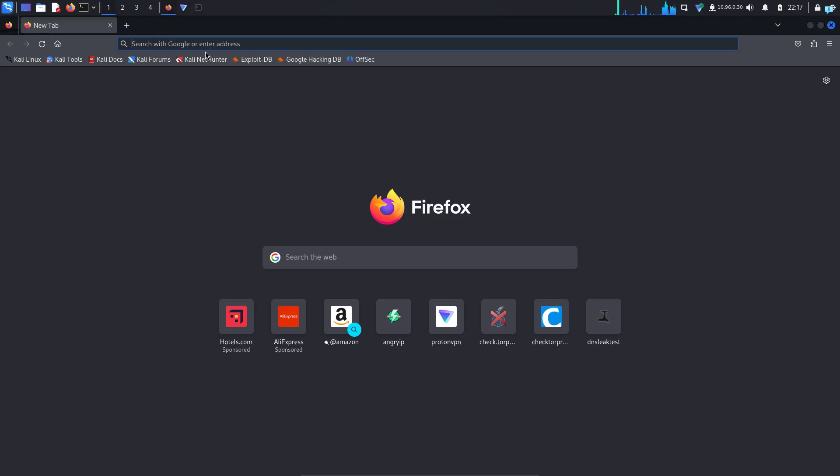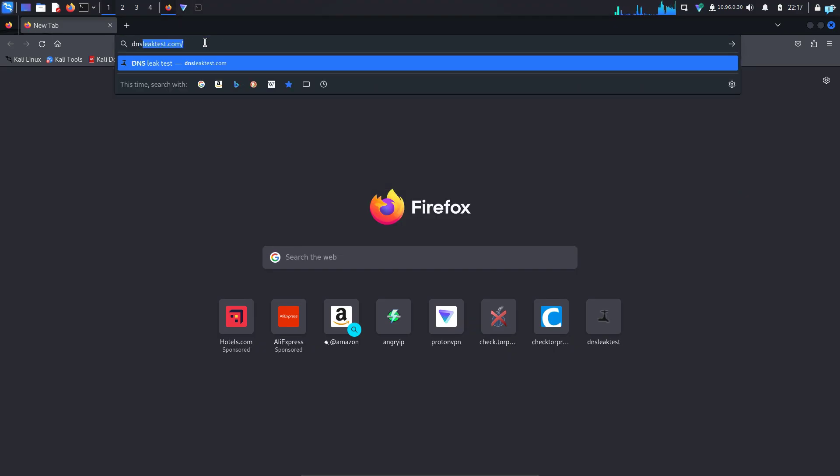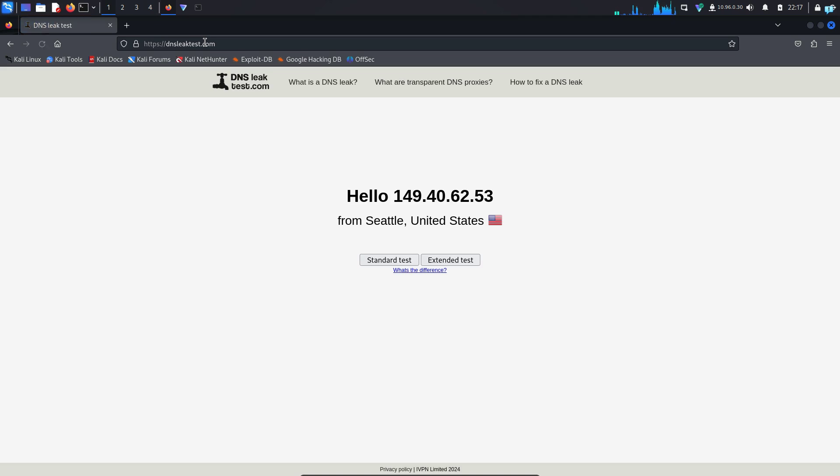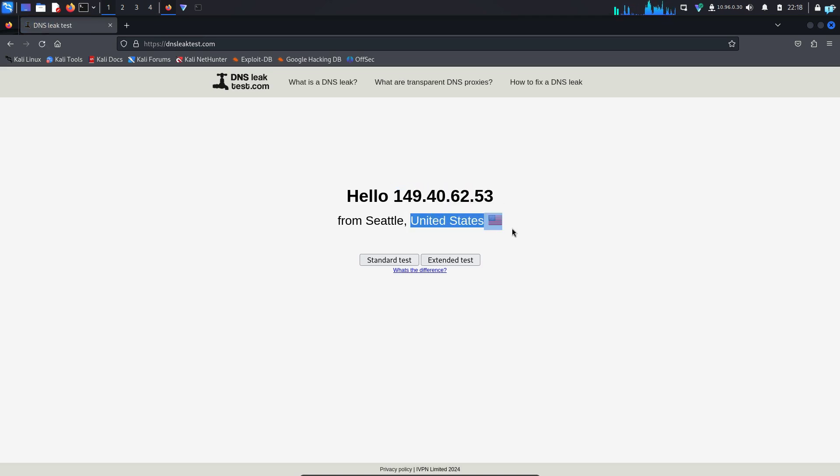If I open my browser and check my IP by going to dnsleaktest.com, I can see my IP is completely changed and it is showing that I'm from United States. So this is how you install ProtonVPN on Kali Linux.